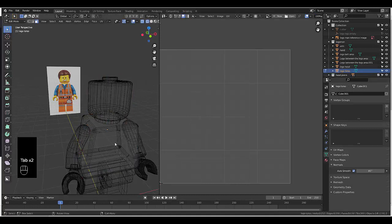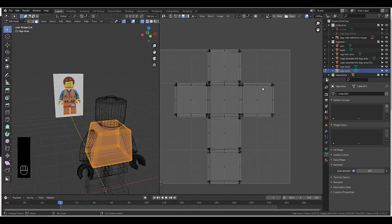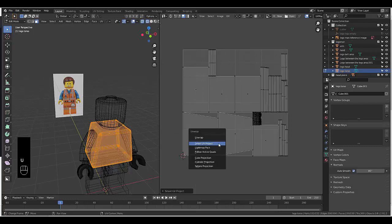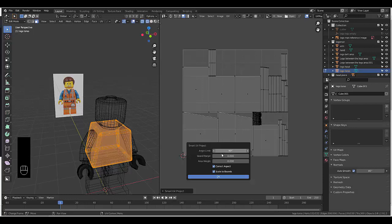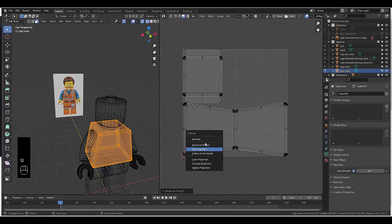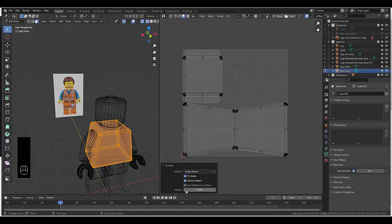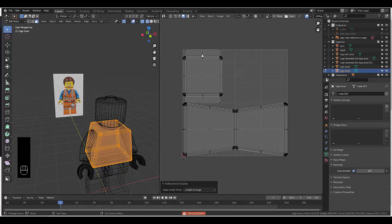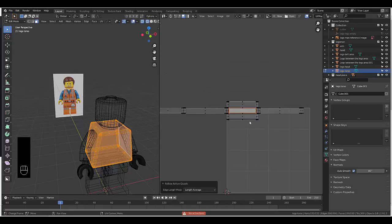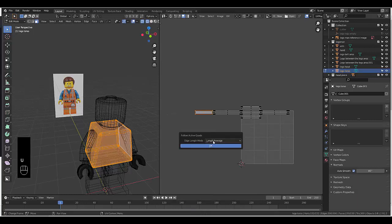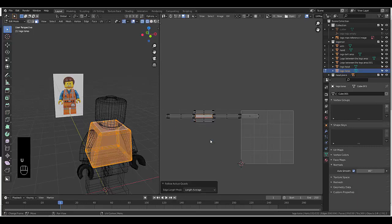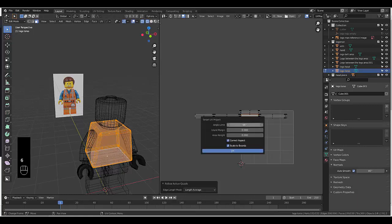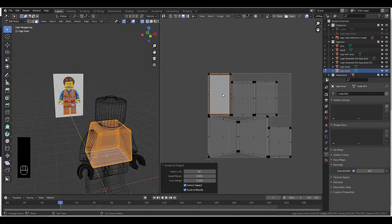Tab, object mode — select the torso, tab, edit mode, select everything. That's pretty perfect. It's currently already unwrapped, or you can use Smart UV Unwrap. 90 degrees would be a relatively good result. U, Follow Active Quads — we don't have a quad selected, so we have to select a quad first. Oh, that looks pretty good. Smart UV Unwrap, 66. I'll leave it like that.